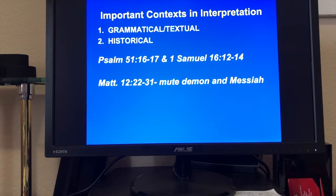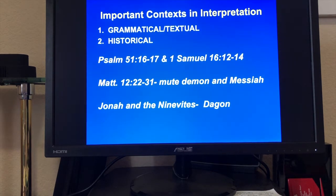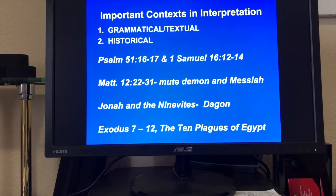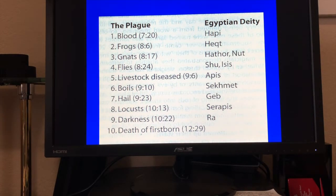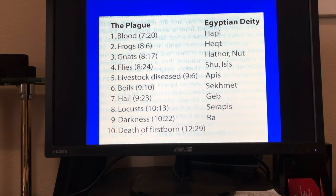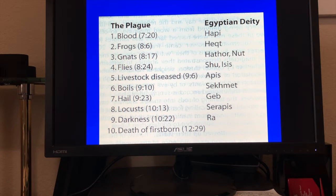Matthew 12:22, the mute demon and the Messiah — feel free to look that passage up. And Jonah and the Ninevites and their worship of Dagon — some historical-cultural components of the book of Jonah. Also Exodus 7-12, the ten plagues of Egypt — the Lord lays waste to every single one of the Egyptians' gods. With the blood, with the frogs, with the gnats, with the flies, with the diseased livestock, the boils, the hail, the locusts, the darkness, and the death of the firstborn, each corresponding to an Egyptian deity. Pharaoh himself was considered a deity. God is saying: those are false gods, and I'll show you by what I do with the things you hold dear according to each one of those false gods.